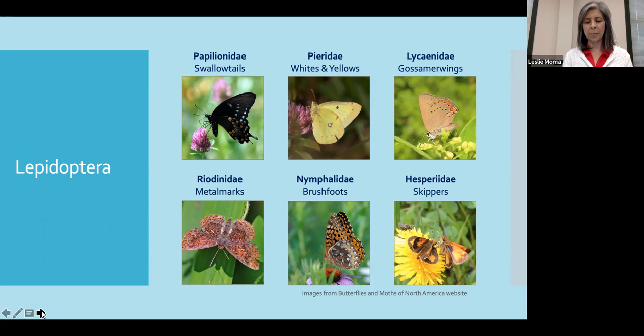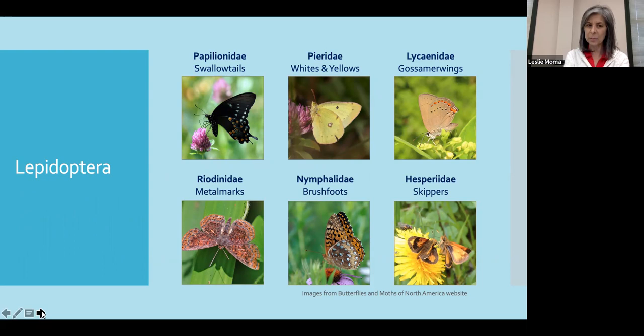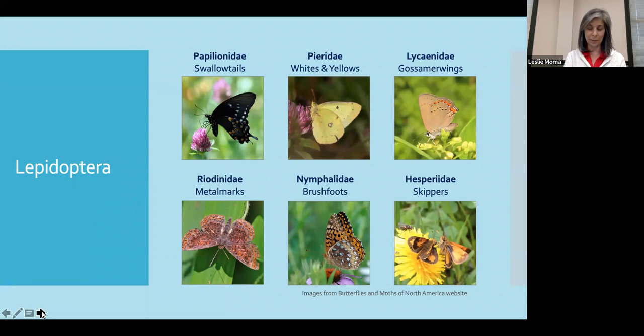Butterflies and moths make up the Lepidoptera order of insects. This is the second largest order of insects, second only to the Coleoptera, which are the beetles. There are more moth species than butterflies. Globally, there are over 100,000 described species of Lepidoptera, which are organized into about 135 families. In North America, we're looking at over 11,000 Lepidoptera species that comprise 75 families, but there are only six families of butterflies.